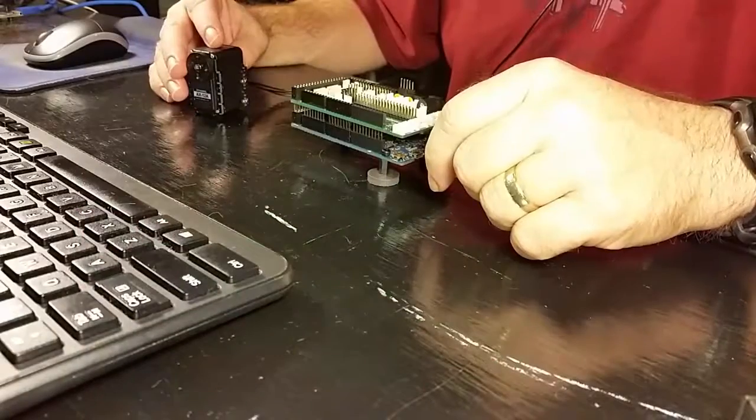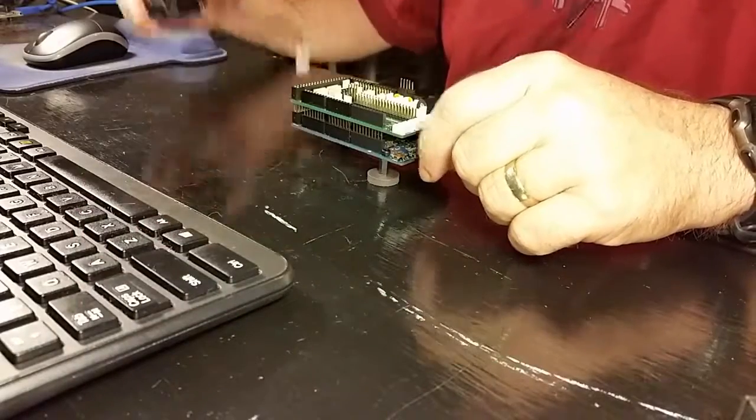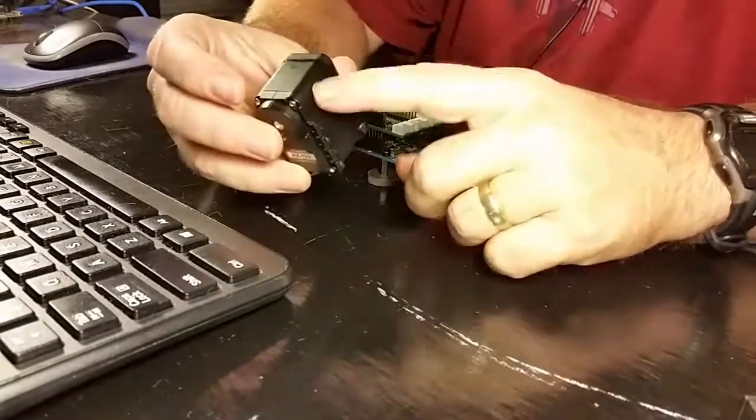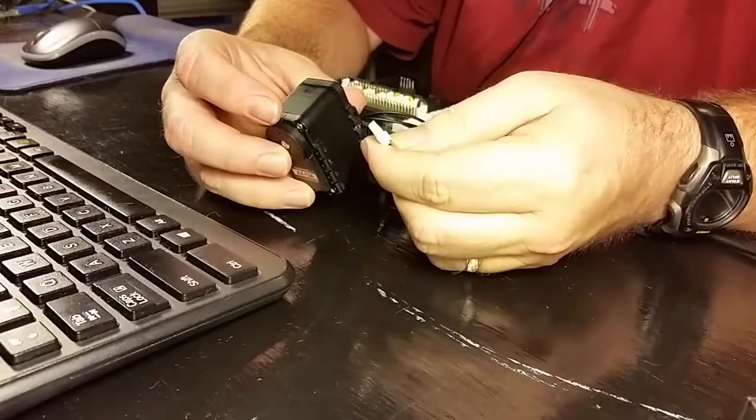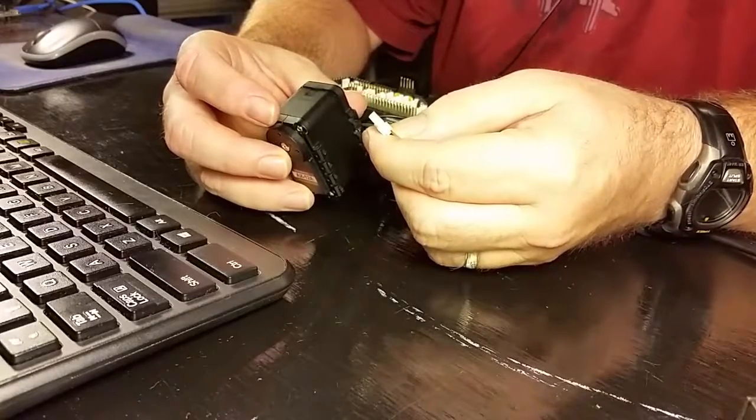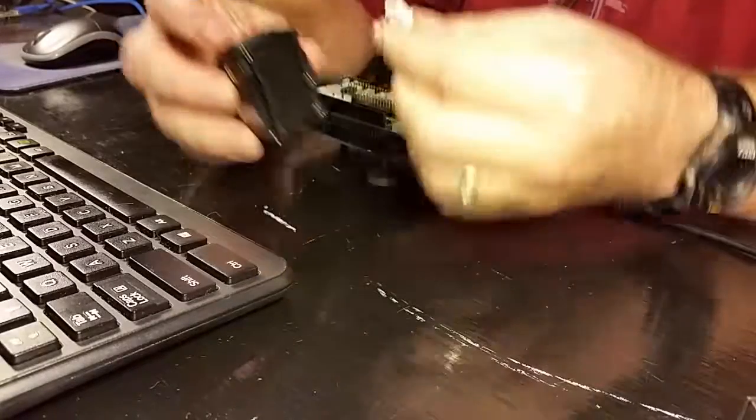Next, we need to plug in a Dynamixel servo to the shield. These connectors are polarized, so you can't plug them in the wrong way.